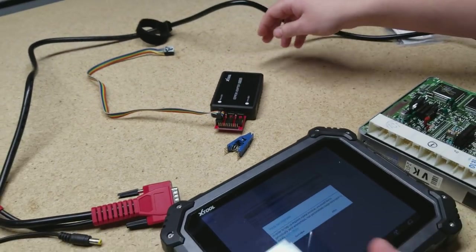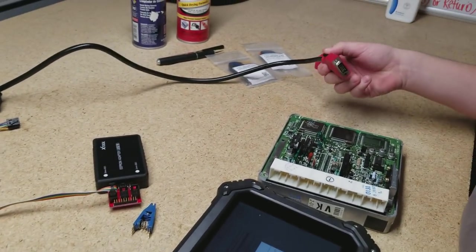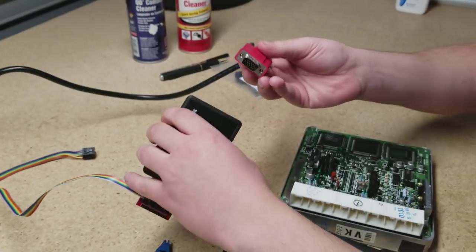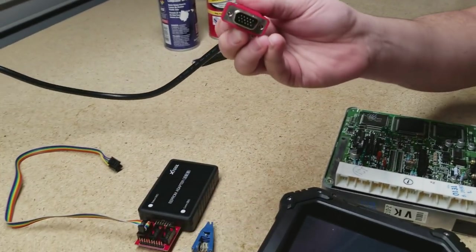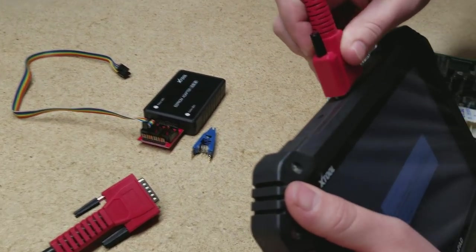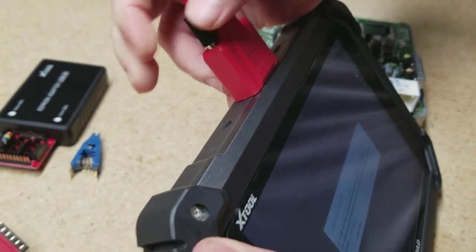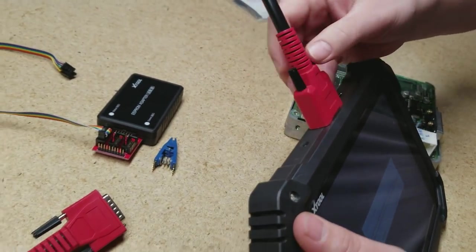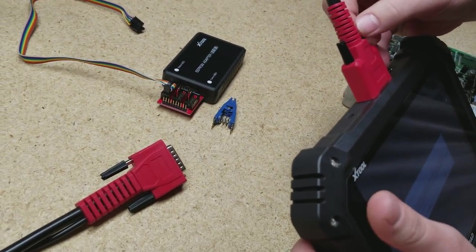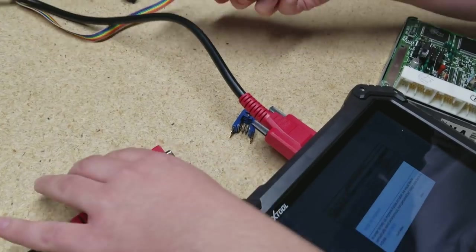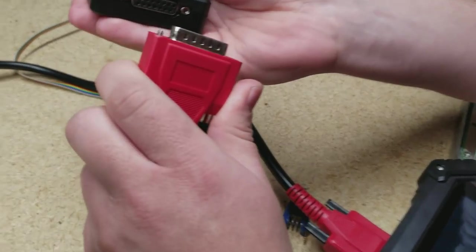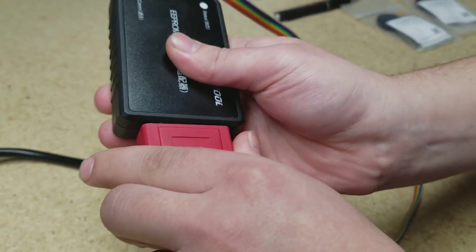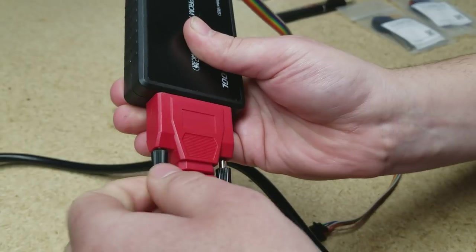And then we take our AutoProPad cable and this side plugs directly into the AutoProPad unit. So plug it in there. Screw it in. And then we take the other side of our main cable and plug it directly into the EEPROM adapter. And screw it in there.